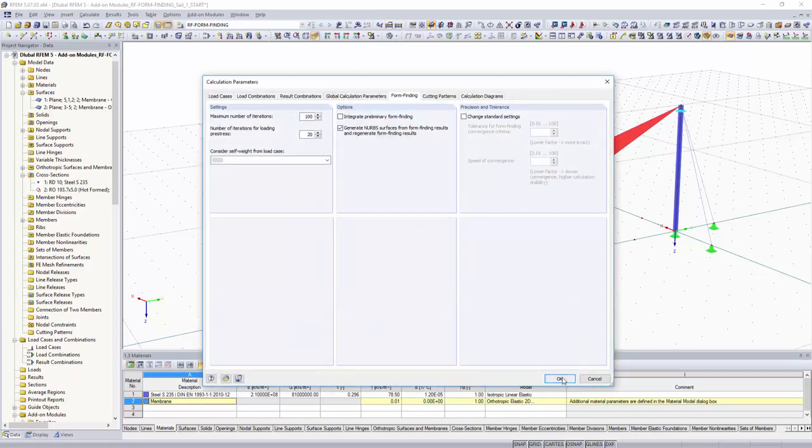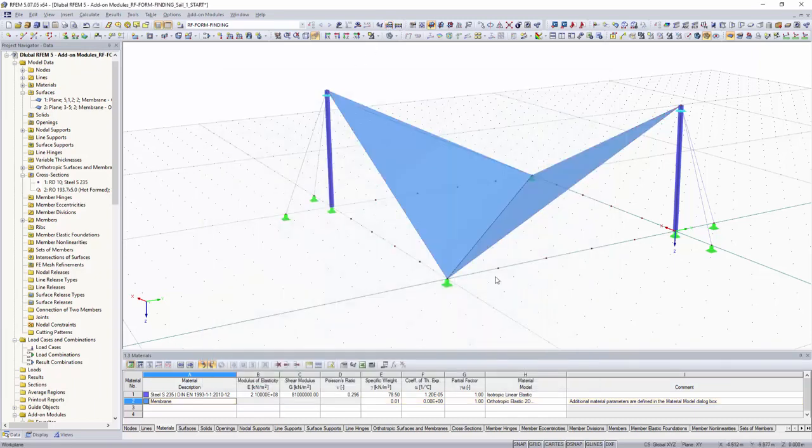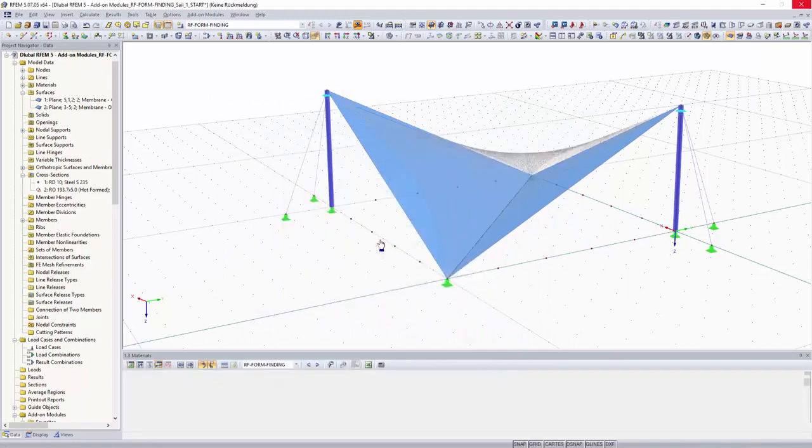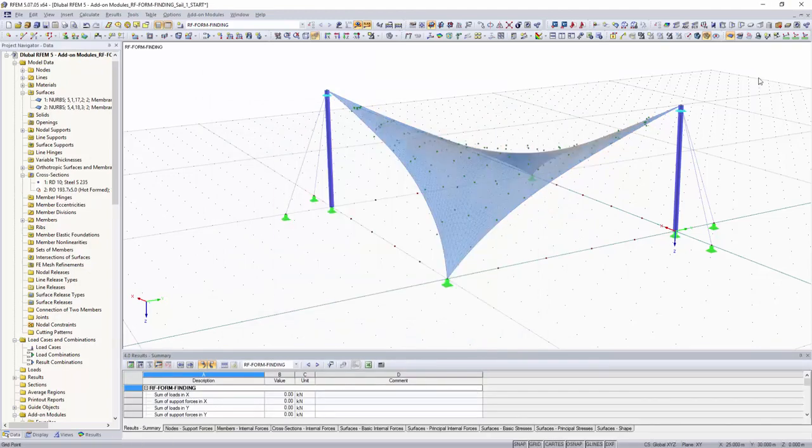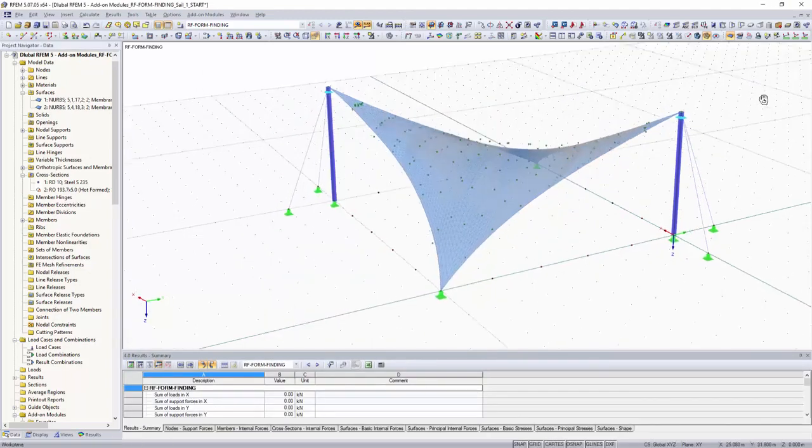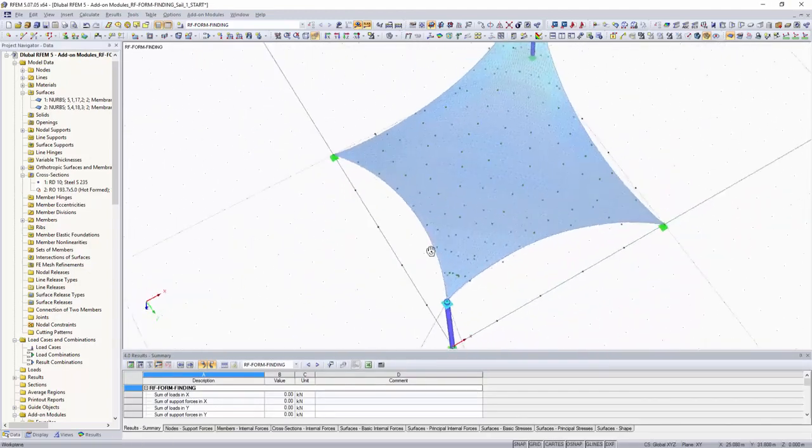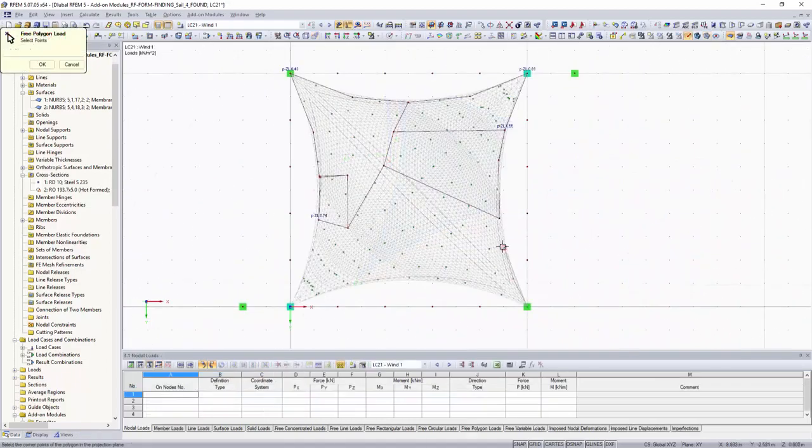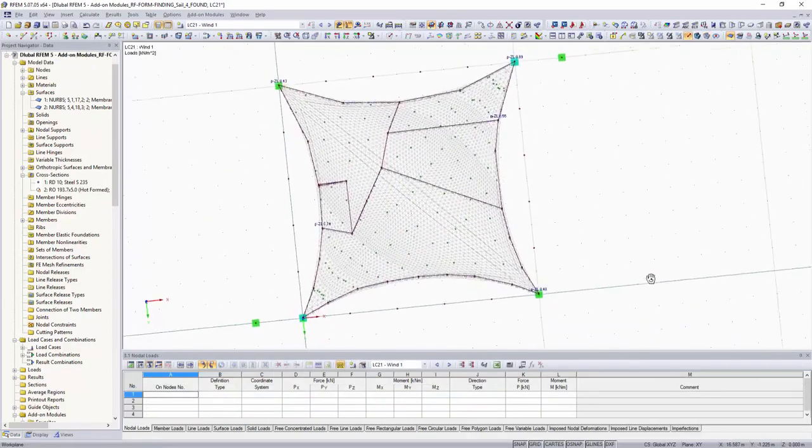With the use of NURBS transformation, it is possible to generate NURBS points. With these points, it is more efficient to enter applied loads such as polygonal loads by using the select function.